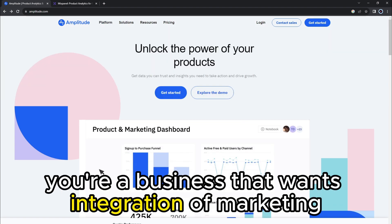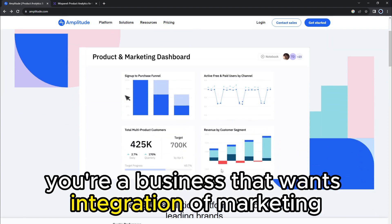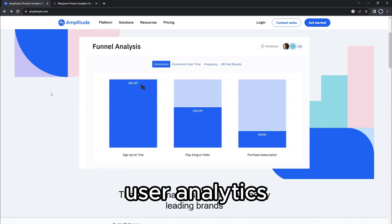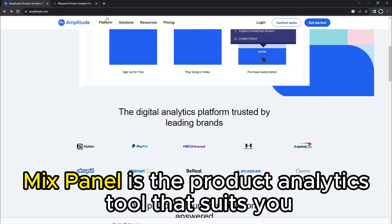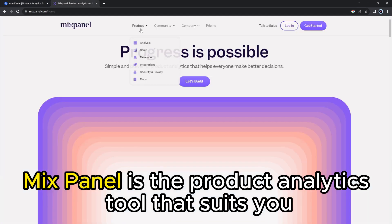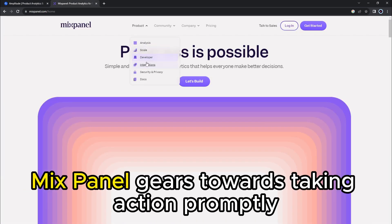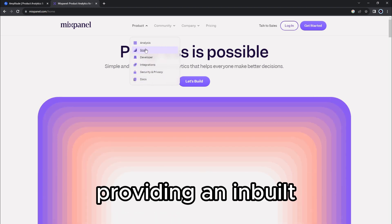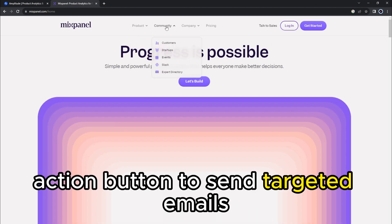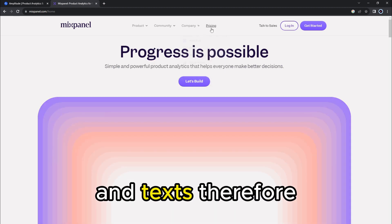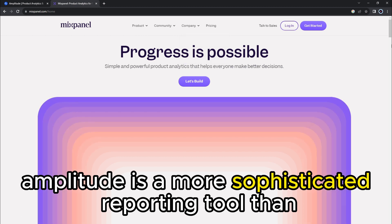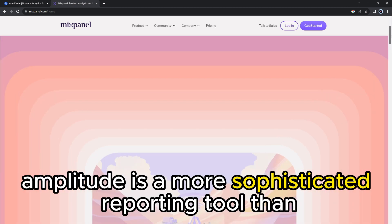However, if you're a business that wants integration of marketing, user analytics, and customer relationship management, Mixpanel is the product analytics tool that suits you. Mixpanel gears towards taking action promptly, providing an in-built action button to send targeted emails, push in-app messages, and texts. Therefore, Amplitude is a more sophisticated reporting tool than Mixpanel.